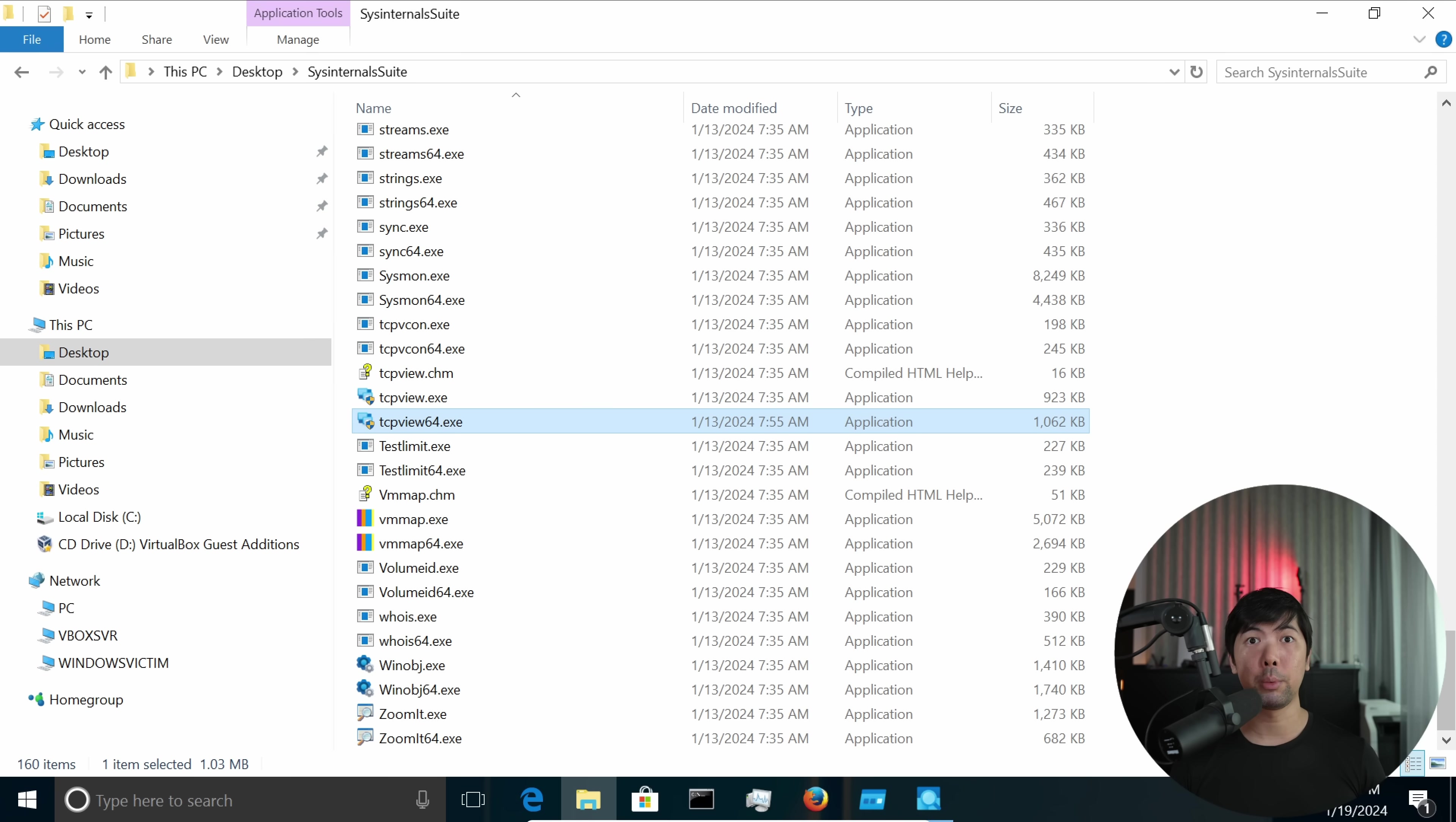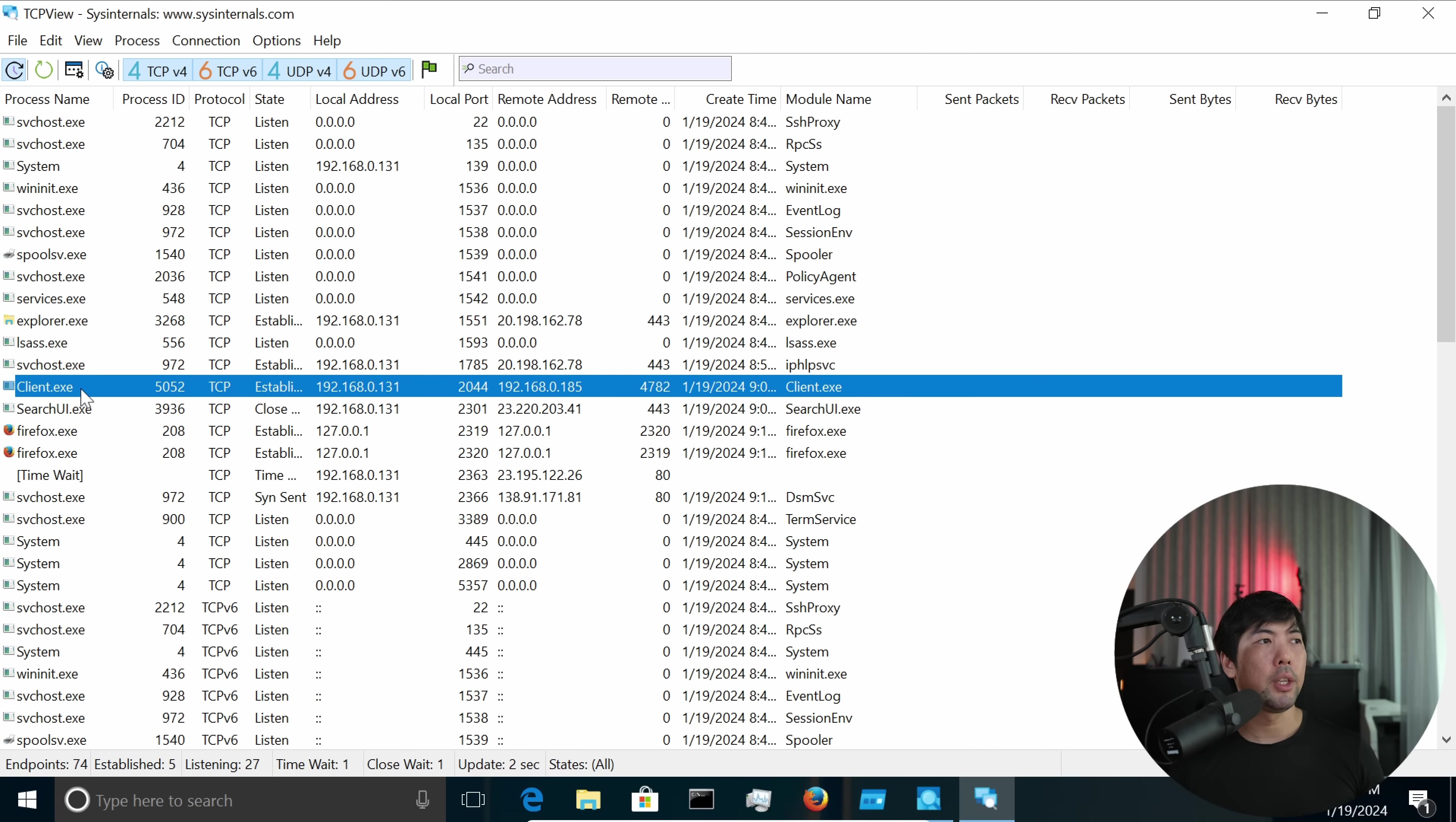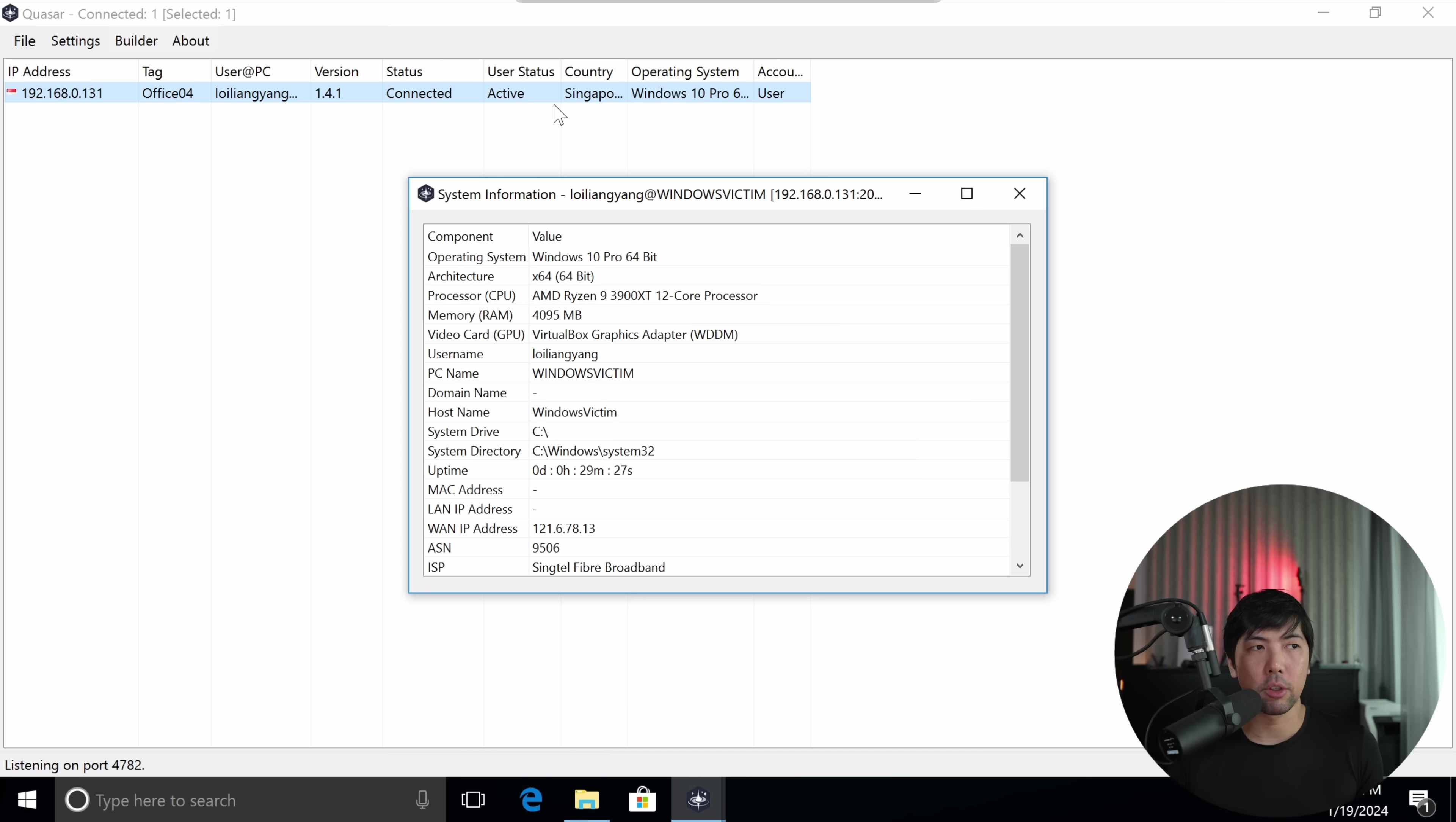The other tool that we can use is TCPView64.exe. Double-click on that, and you can see right here, and we're targeting of course in this case the process ID 5052, client.exe. So what I'm going to do now is switch over to the hacker. I will do a right-click onto the target PC, Administration, and then click onto something like System Information. So we're just collecting some information.